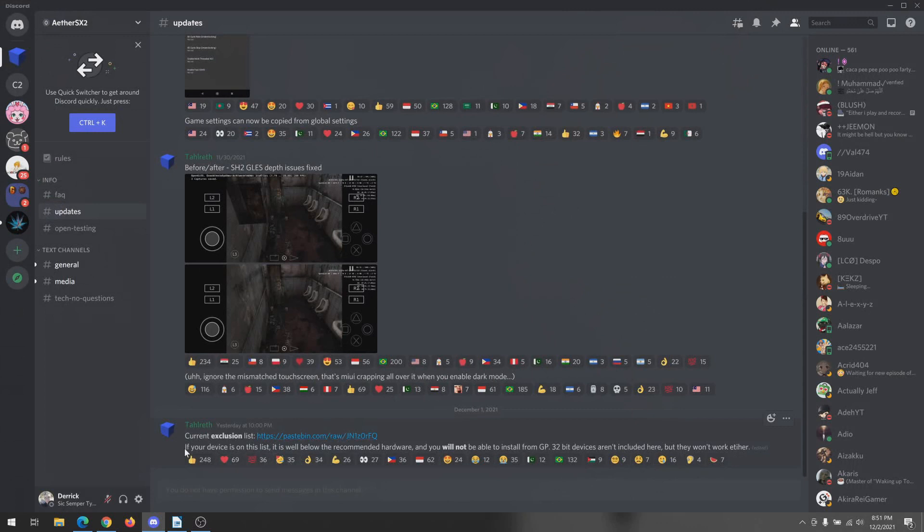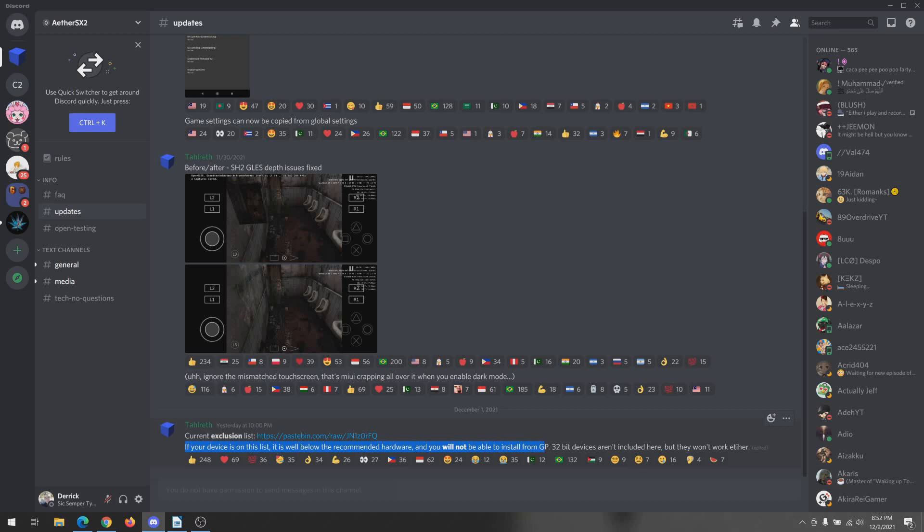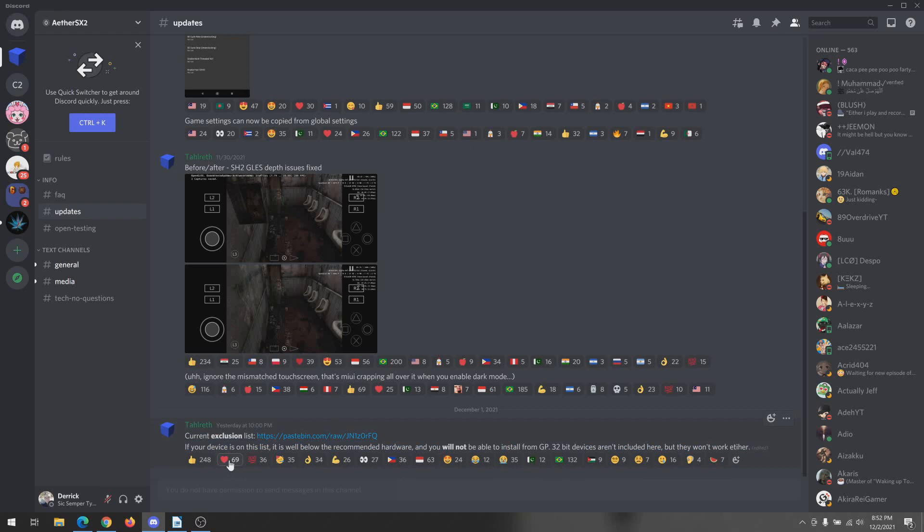But today I just wanted to show you that on the Discord server, Talrath has posted an exclusion list - basically a list of devices where you cannot install AetherSX2 from Google Play.